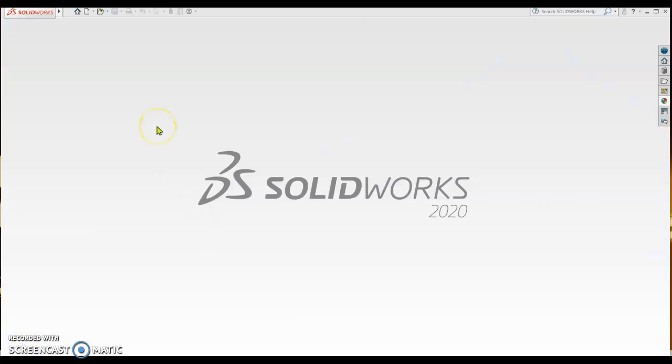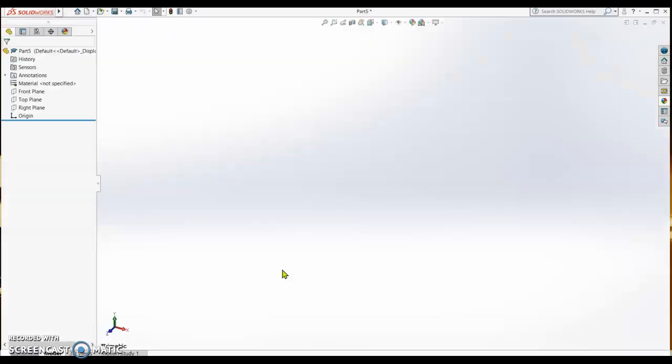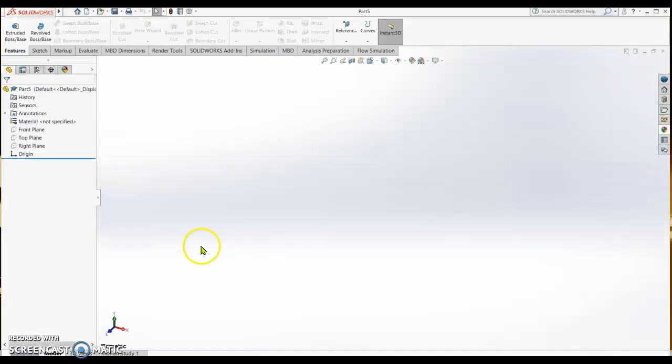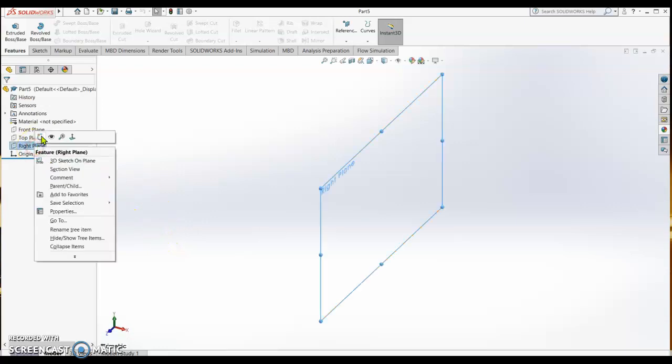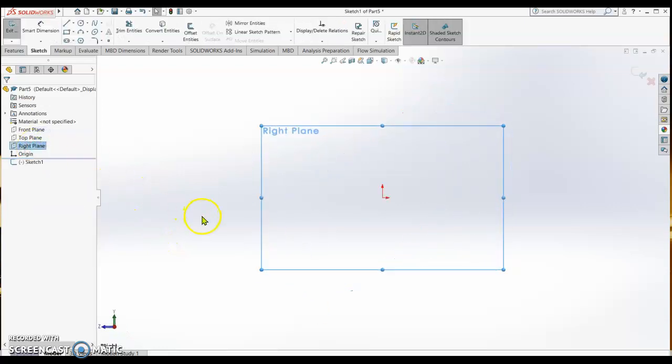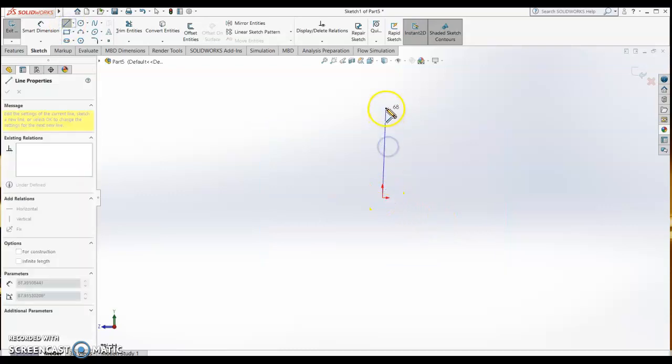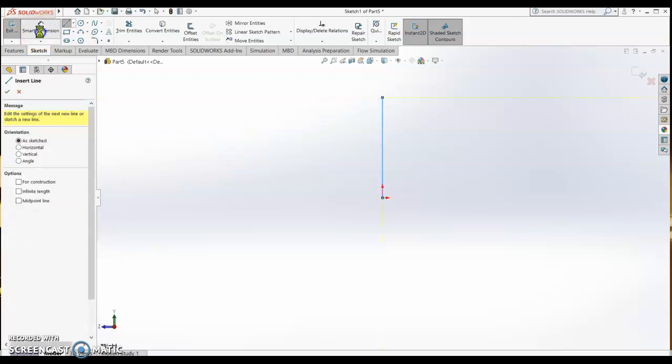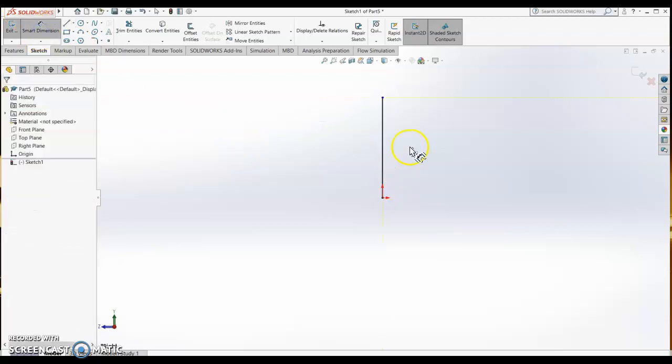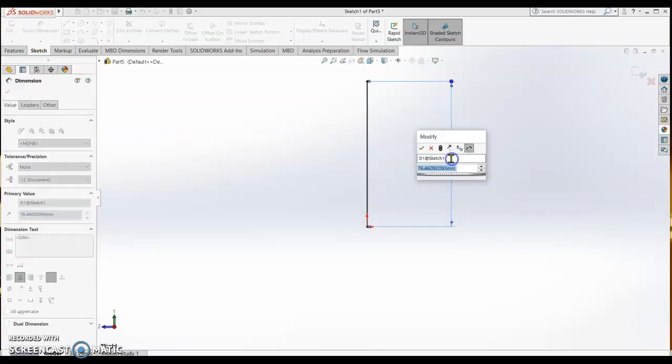In this video we are going to design the spring for our shock absorber. So, a new part. We sketch on the right plane, sketching a line from the point of origin. This line represents the length of the spring, so I'm going to put it 120mm.